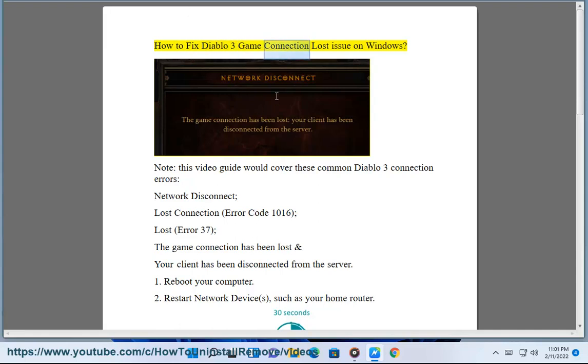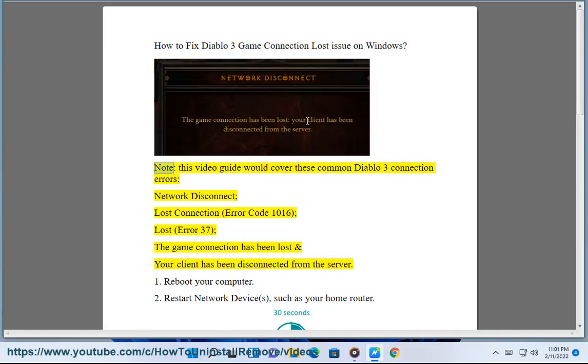How to Fix Diablo 3 Game Connection Lost Issue on Windows. Note, this video guide would cover these common Diablo 3 connection errors: